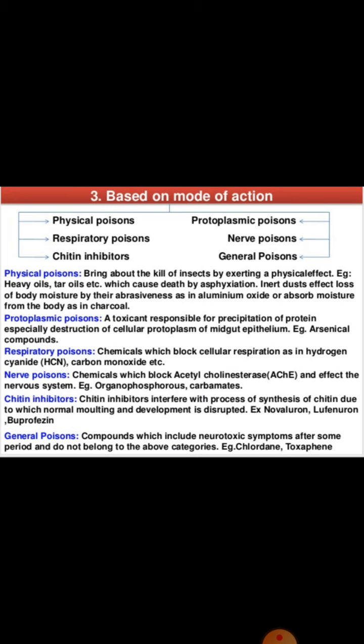Protoplasmic poisons have a toxic effect on the protoplasm of the cell — that is, the cytoplasm and nucleoplasm; example is arsenical compounds. Respiratory poisons are chemicals which block cellular respiration; examples are hydrogen cyanide and carbon monoxide. Nerve poisons block acetylcholinesterase and affect the nervous system; examples are organophosphorus compounds and carbamates. Chitin inhibitors interfere with chitin synthesis, disrupting normal molting and development; examples are novaluron, lufenuron, and buprofezin.